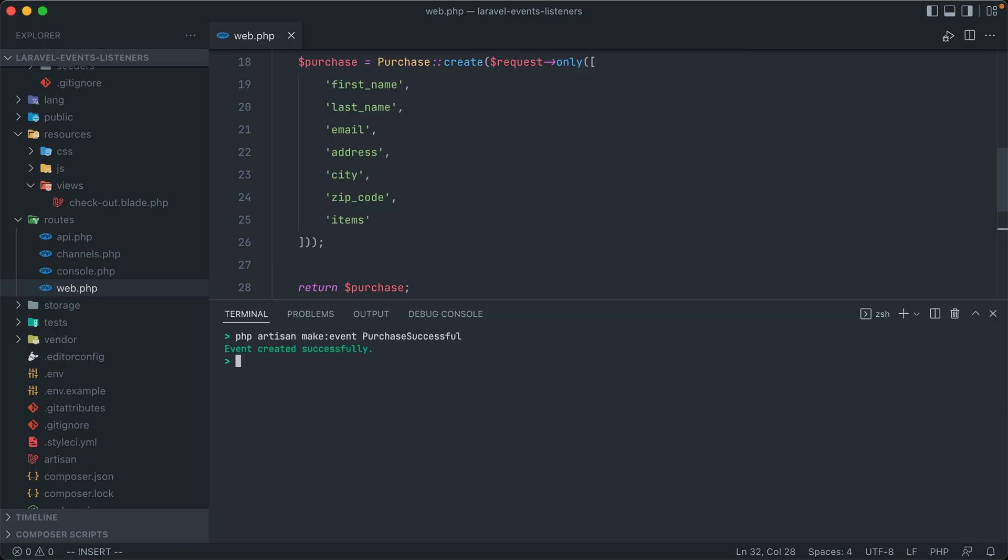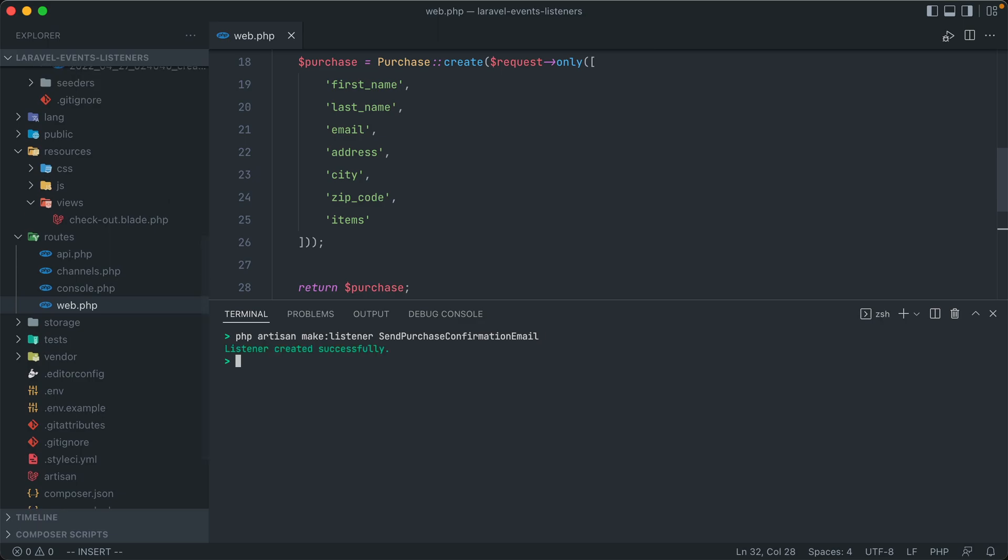So let's start out with our first listener. And just like the event, we can use PHP Artisan, make listener. And again, the name should be relevant to what we are doing. So in our case, that is sending out a confirmation email. So we can call this send purchase confirmation email. And we have our listener created.